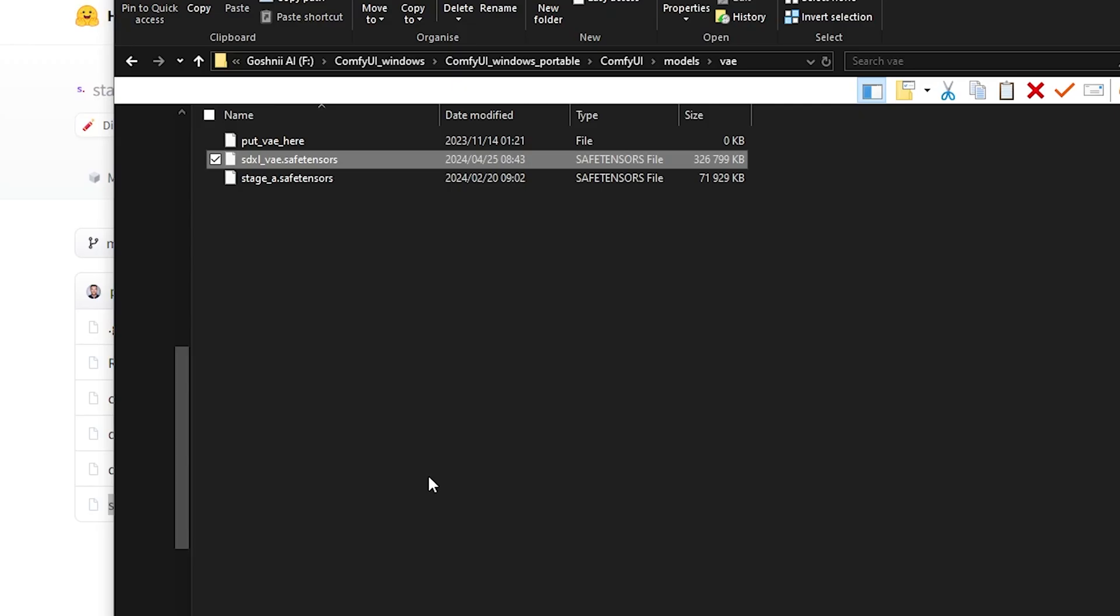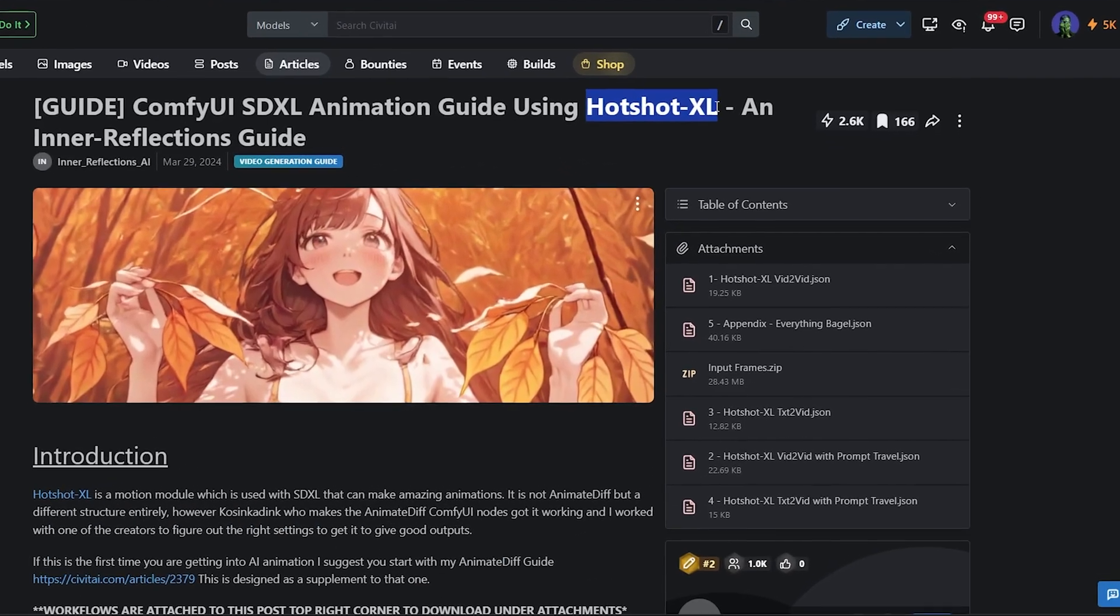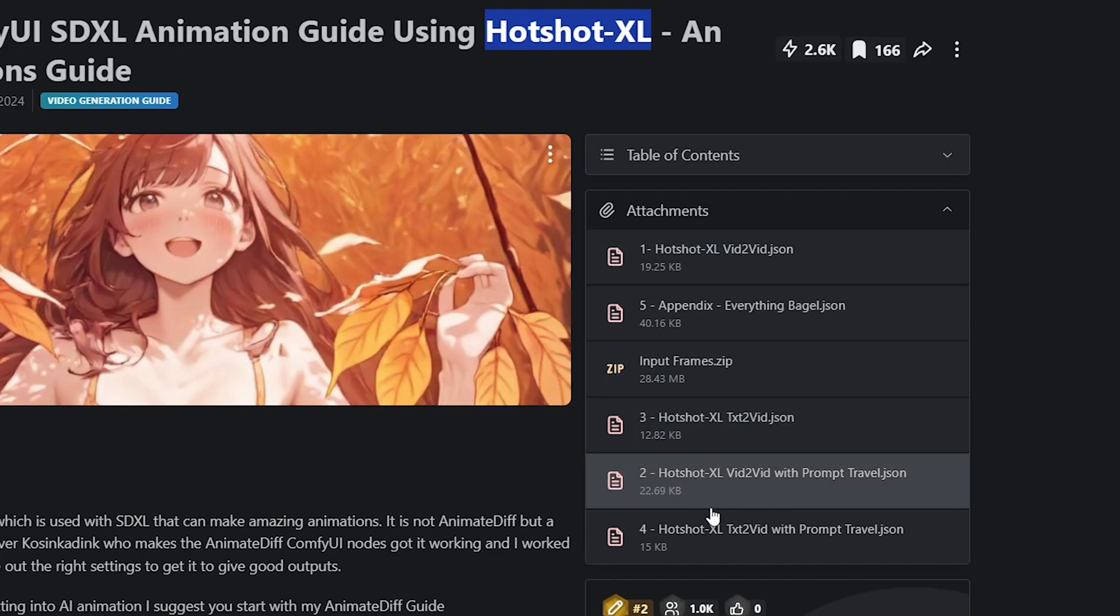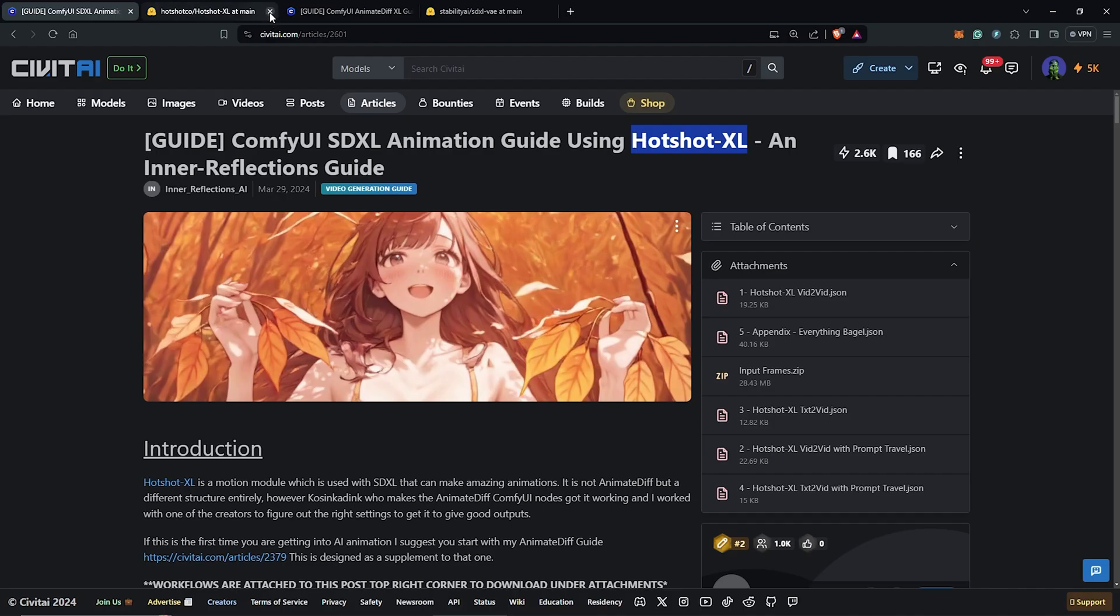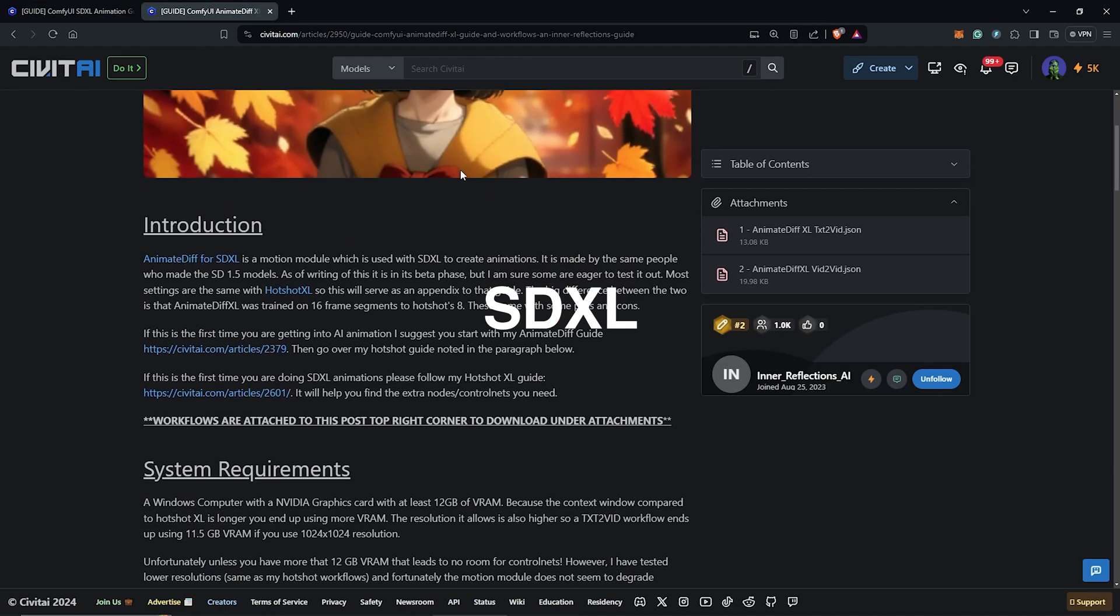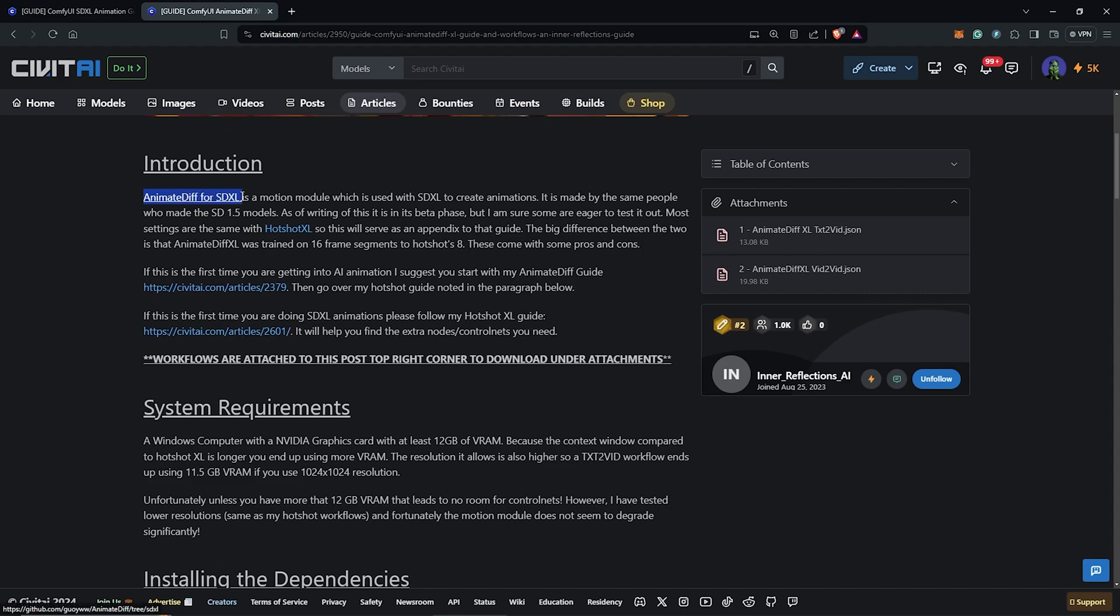So from here let's move back to the page. I'm going to go for the text to video simple workflow for us to test everything we've downloaded so far. So before starting the Hotshot workflow inside ComfyUI, let's run through the pages of the SD XL guide as well for any dependencies we might need.